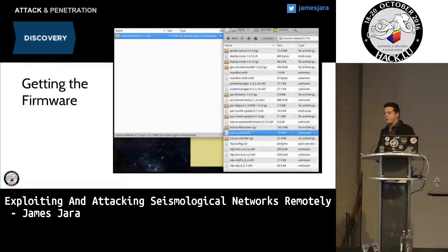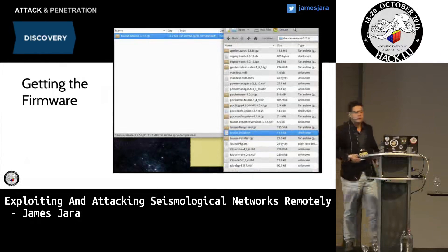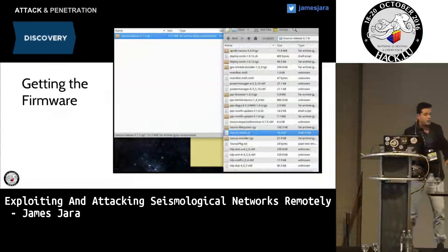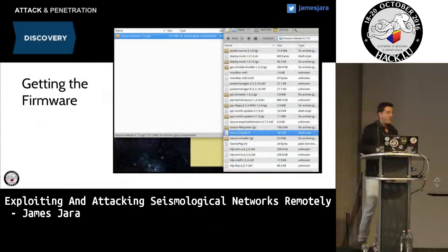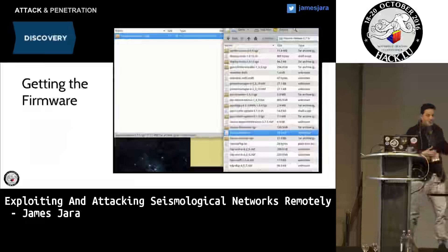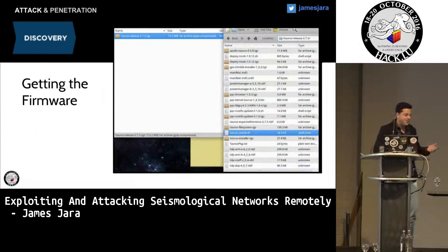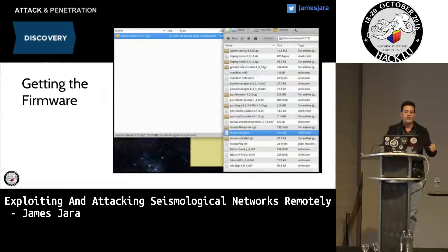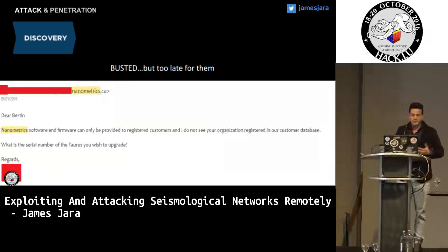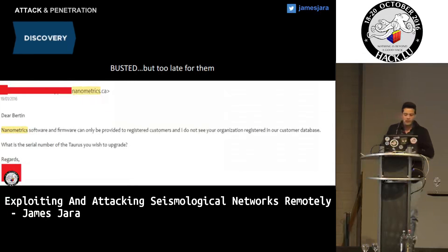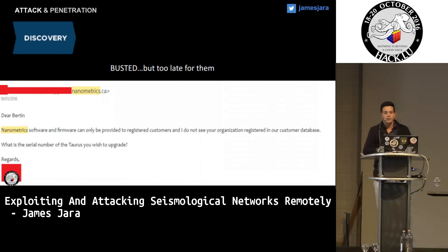We also get the firmware. How did we get it? We looked in Google but it wasn't available. So we sent an email to Nanometrics and other vendors. I don't know why, but they replied to our email with the firmware — that's crazy. So we got the firmware and started studying it. One week later we got another email from Nanometrics saying their software can only be provided to registered customers and they did not see our organization in their customer database. But we just ignored that email.